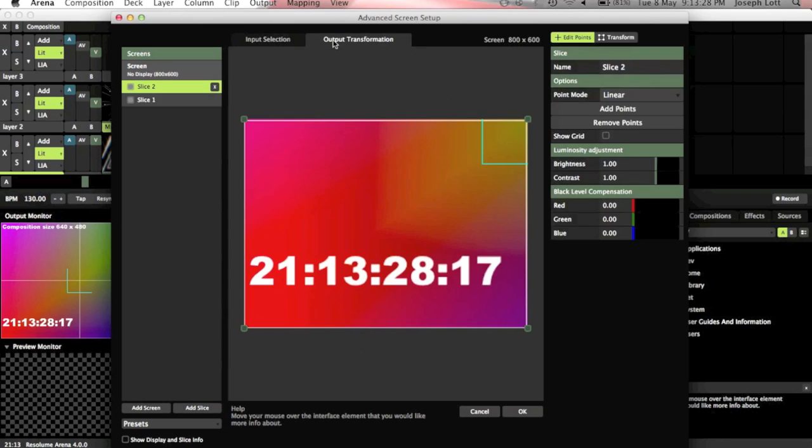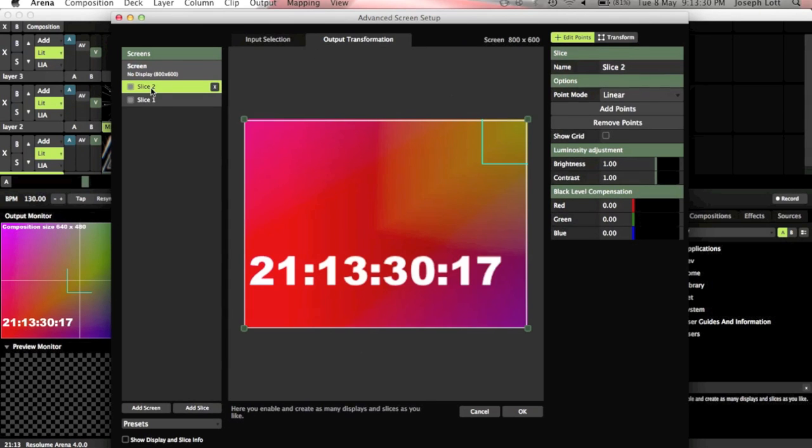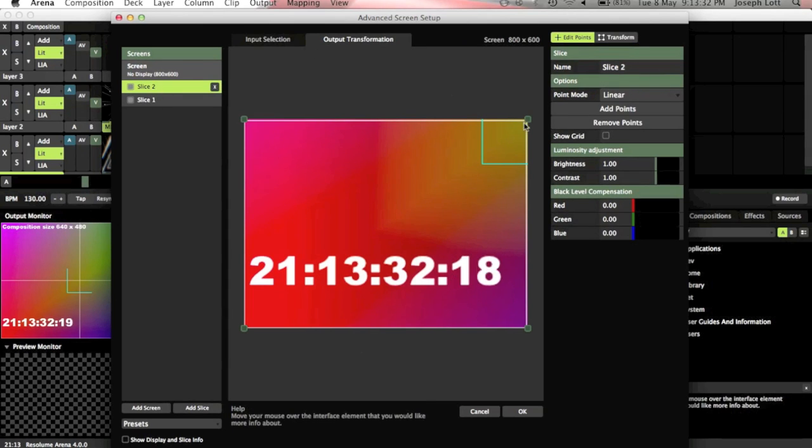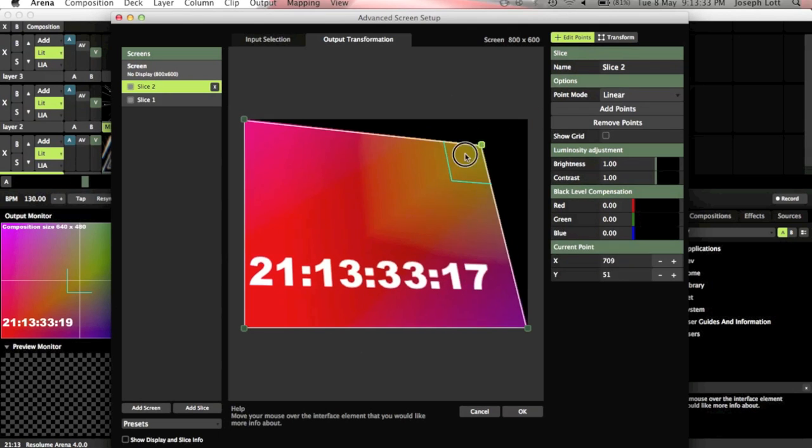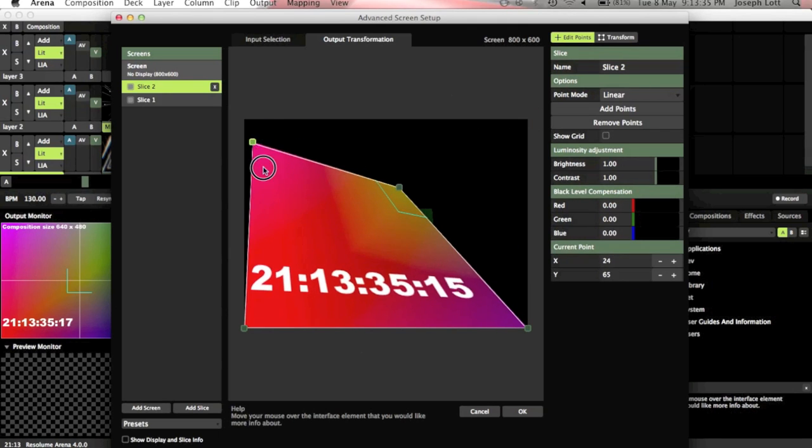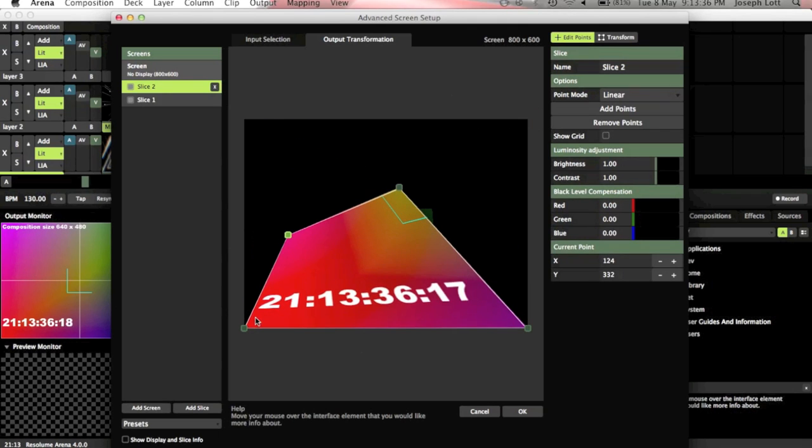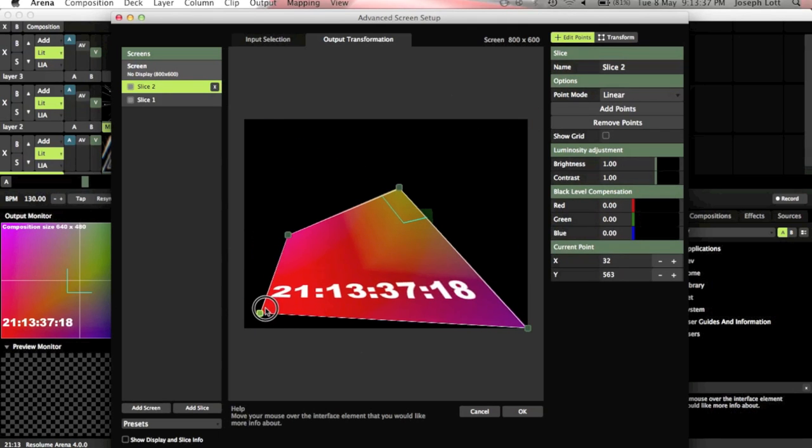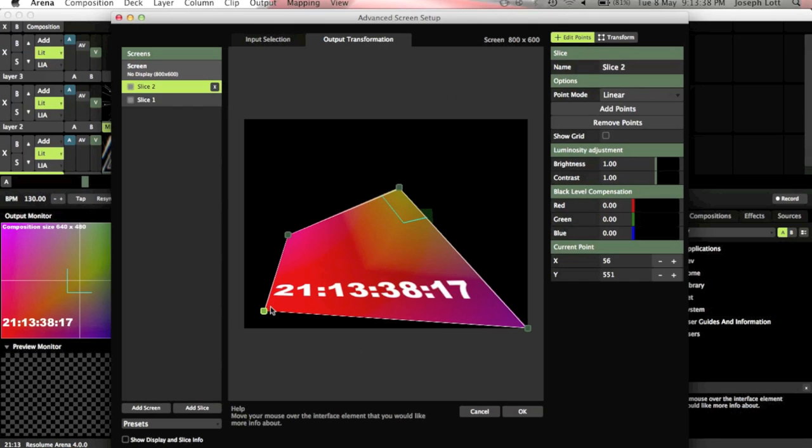Now what we do is we hit output transformation and select that slice. So here we've got slice 2. And then what we can do is we can drag the corners onto where we want to project them. So for this you would have the projector projecting the full screen of what you're actually seeing here.